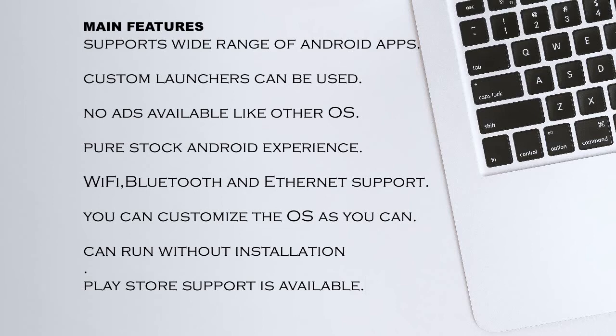WiFi, Bluetooth and Ethernet support. You can customize the OS as you can. Can run without installation. Play Store support is available.